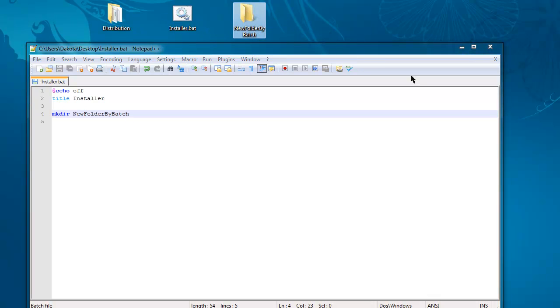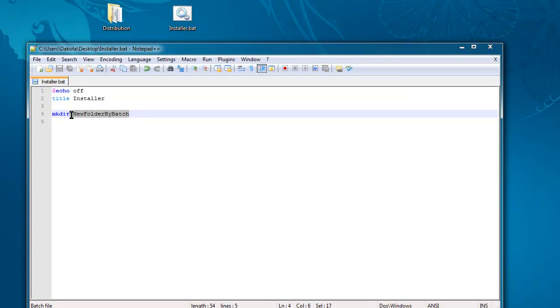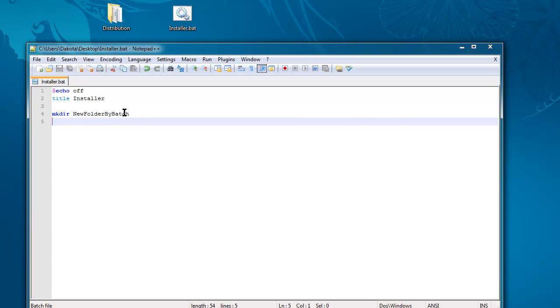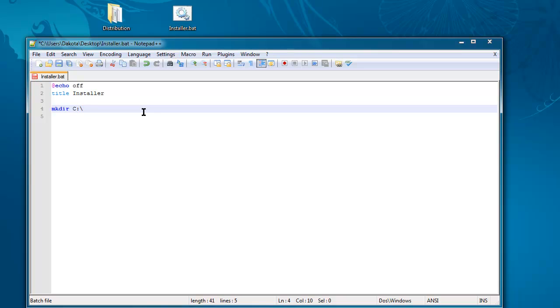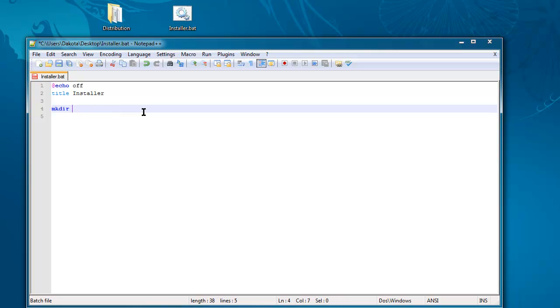What this does is it puts this new directory in the same directory as... my dogs, they only bark when I'm making a tutorial. It doesn't specify a drive. If I were to specify the actual location on my drive, it would be C:\users\users and settings, and then my username, and then desktop\slash whatever directory I wanted to create. That's the actual file location.